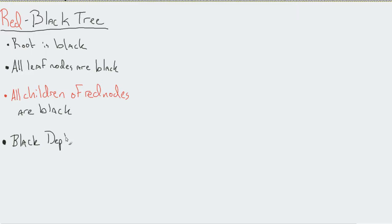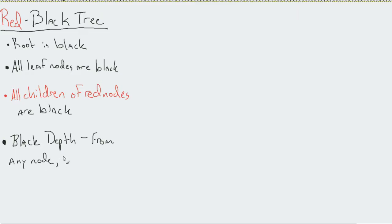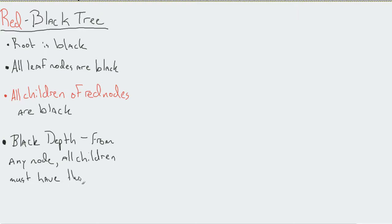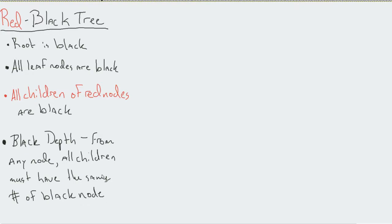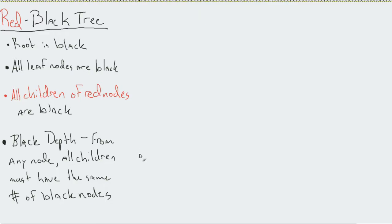Finally, we have something known as black depth. We must maintain this. The premise is that from any node, all children must have the same number of black nodes. From all potential paths leading from this node, they must all calculate out to the same number of black nodes.